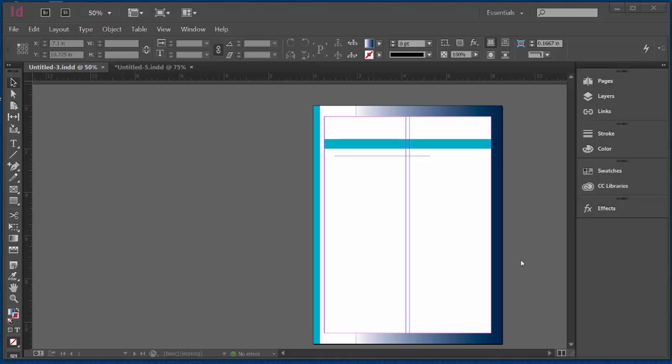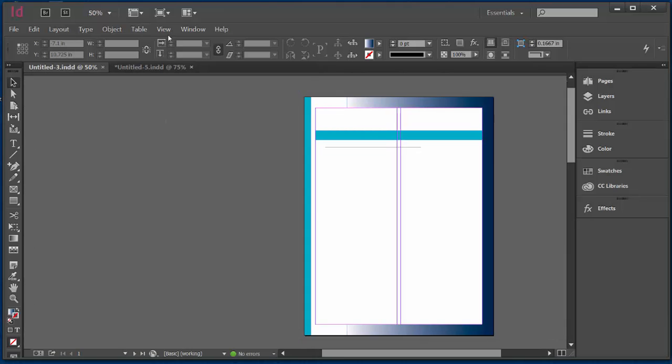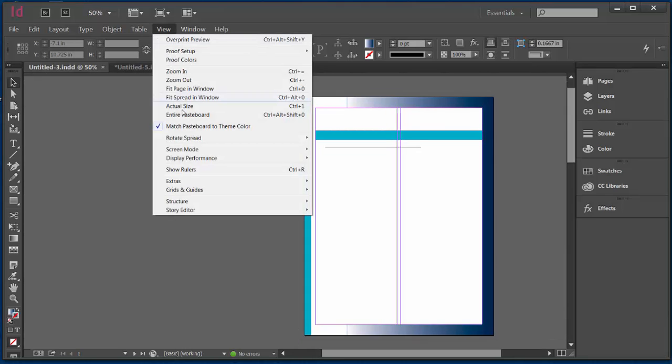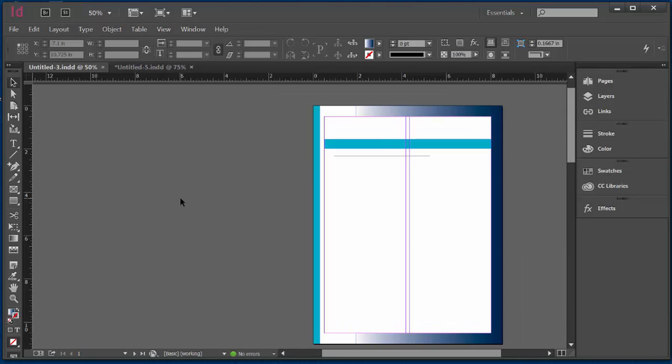In this video, we're going to create our titles. The best way to start with that is to create some guides. In order to do that, you want to make sure that you can view your rulers. I would go View, Show Rulers.